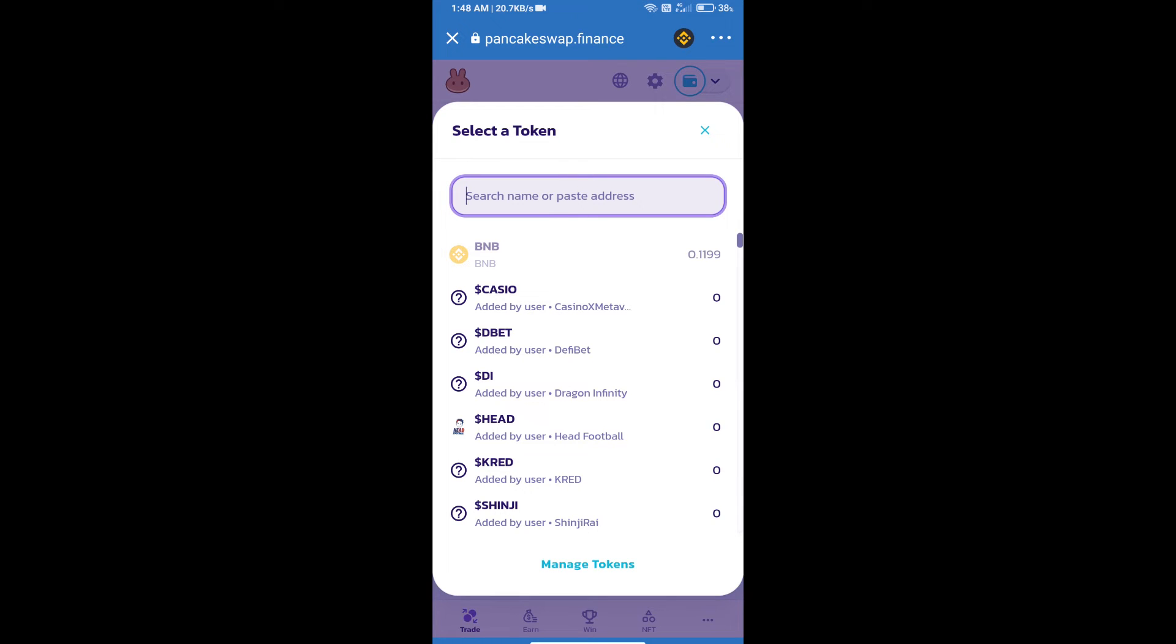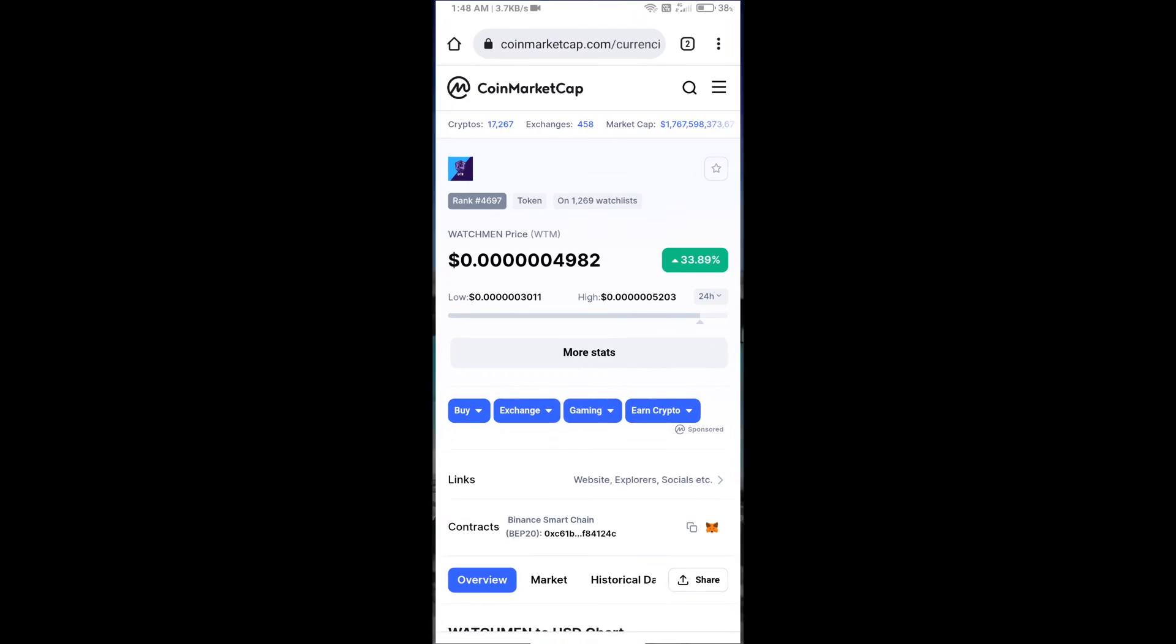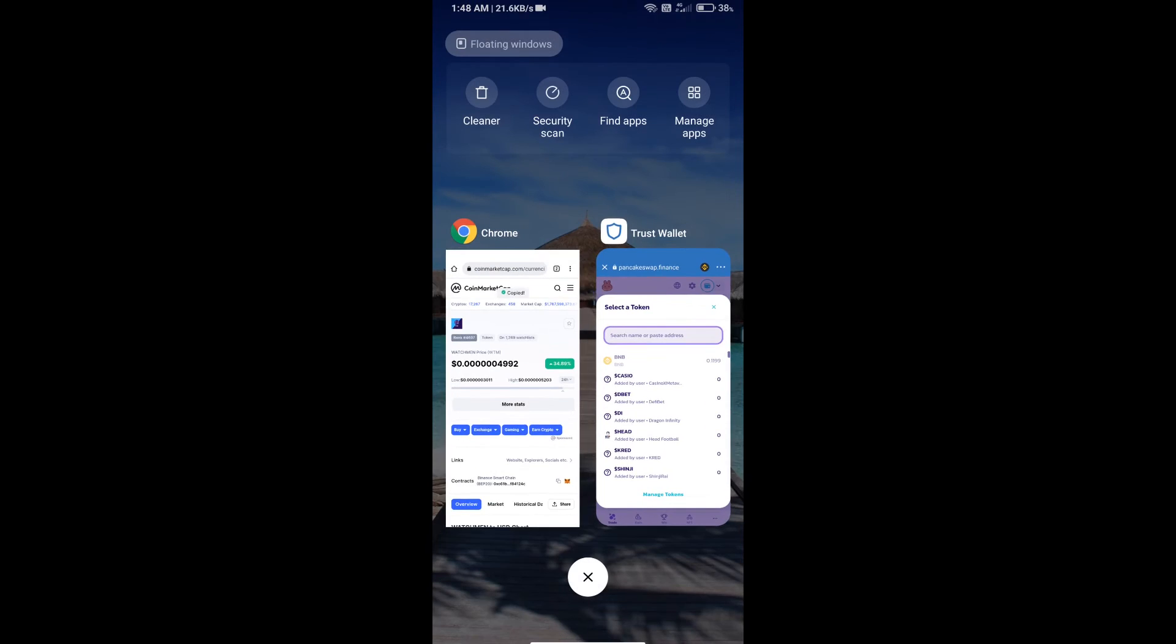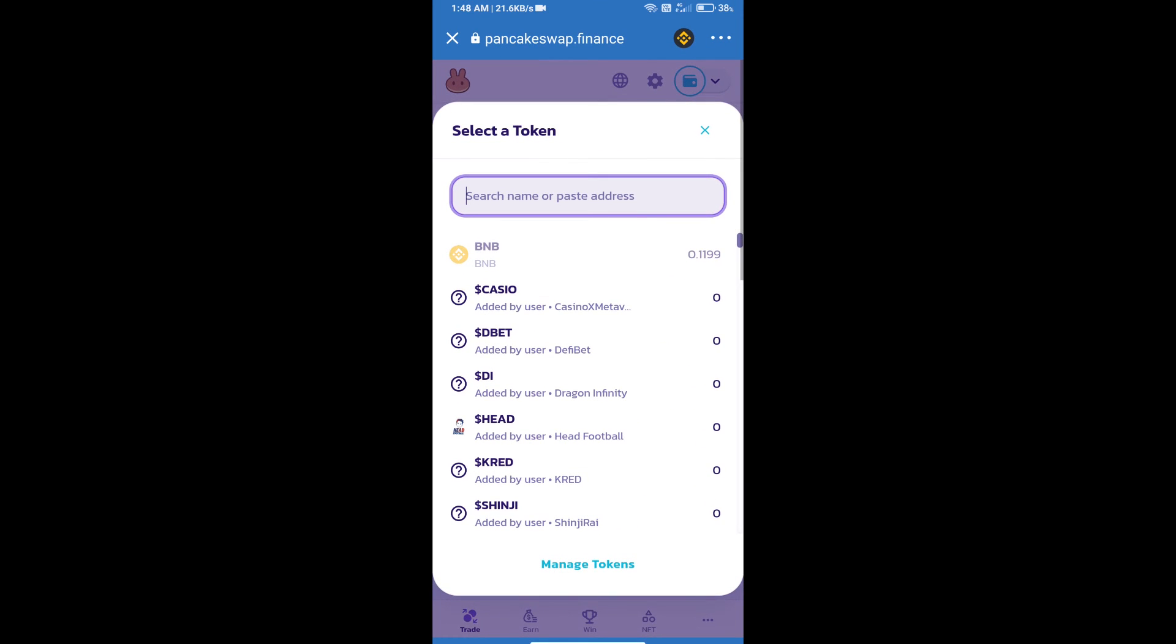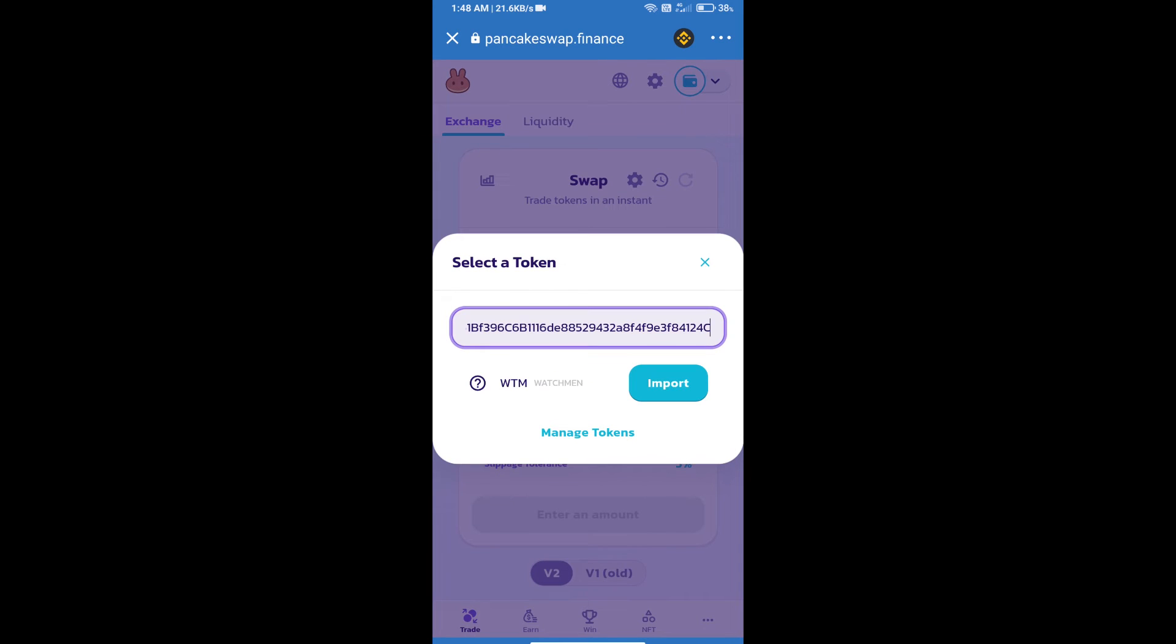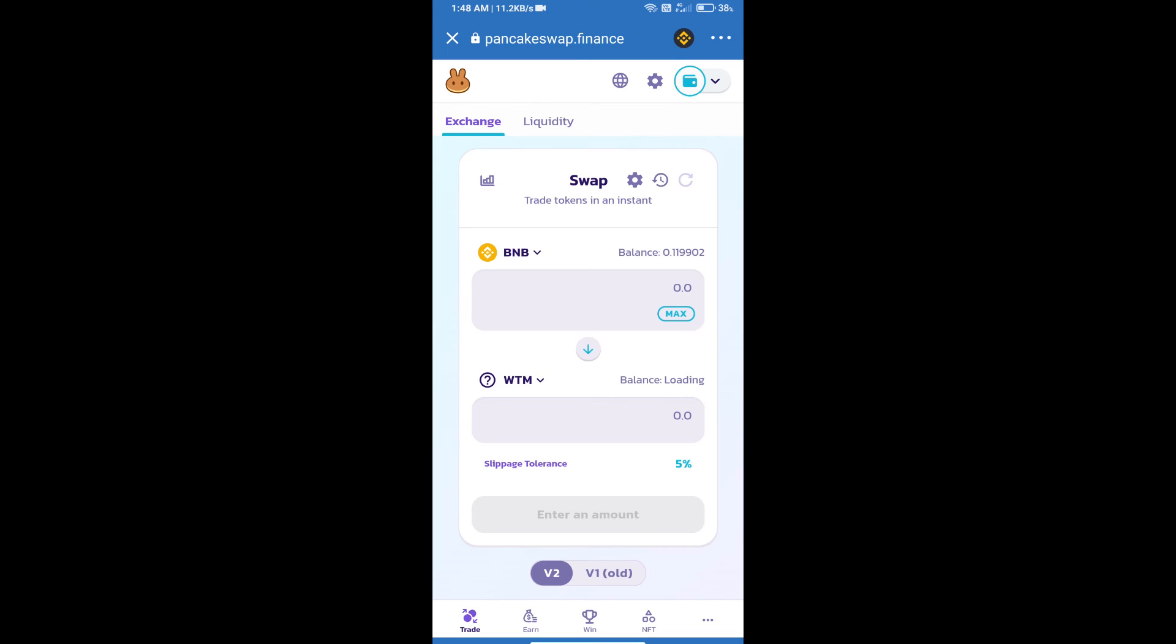We will open Watchman token on CoinMarketCap. Here we will copy this address and paste here. We will click on import, click on I understand, and re-click on import. After that, we will set slippage for effective purchasing.